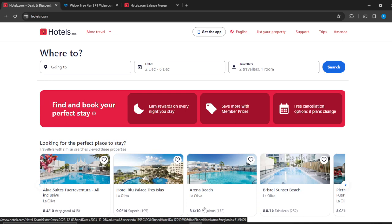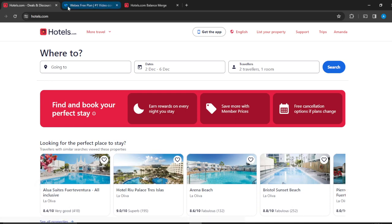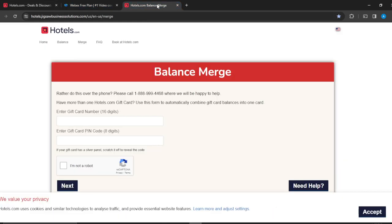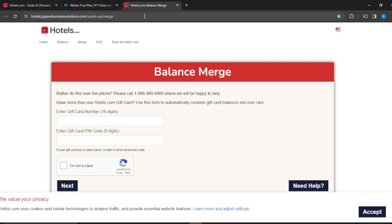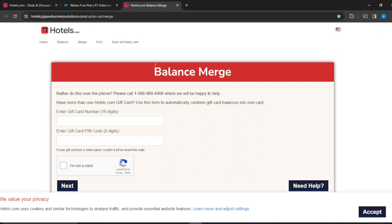You're going to have to open up a new tab and type 'Hotels.com balance merge.' That's going to take you right here into this window. It says Balance Merge.